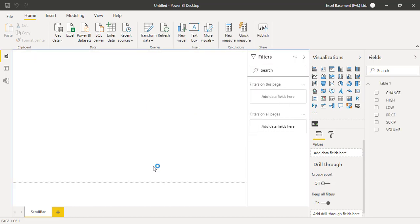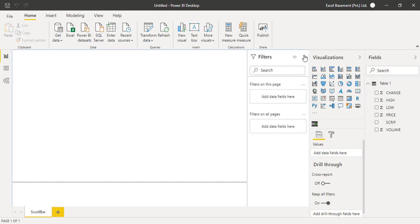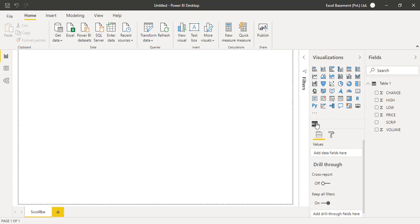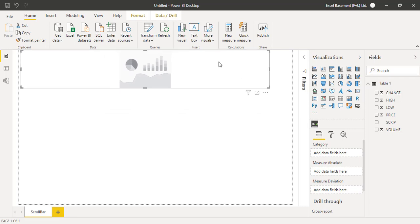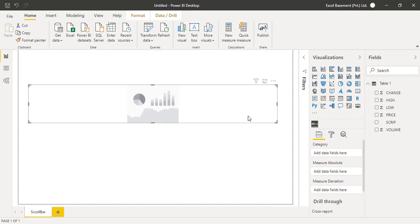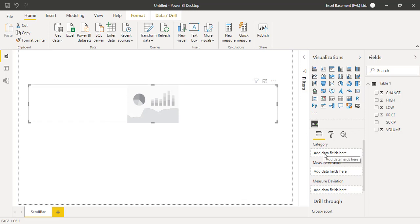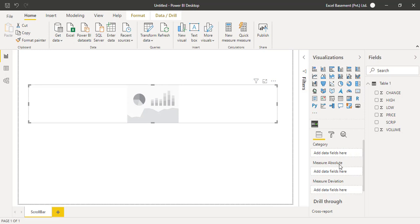It will take a few more seconds. Table 1 is being loaded and creating a connection in the model. It says seven rows loaded. Now we have Table 1 on the right side of the fields area. What we're going to do is we need to add this scroller visual on our canvas. I will just click on this visual—a blank object has been placed on my dashboard.